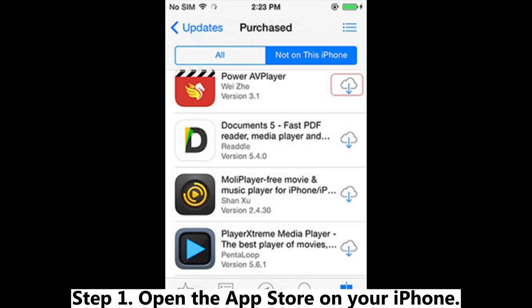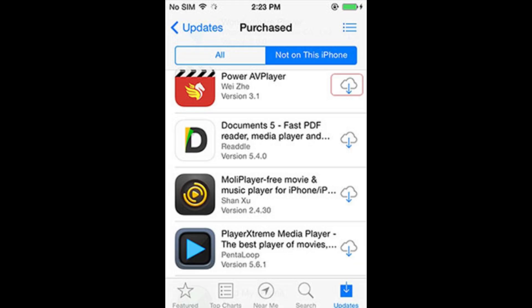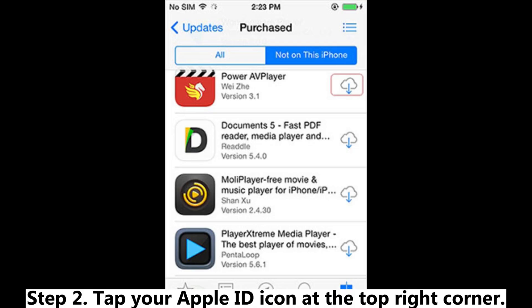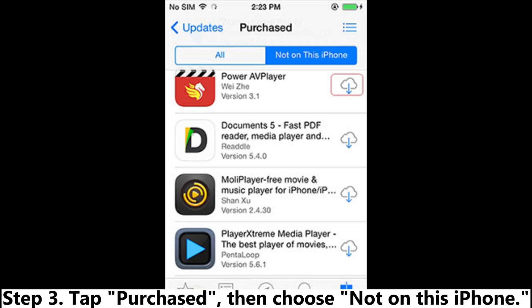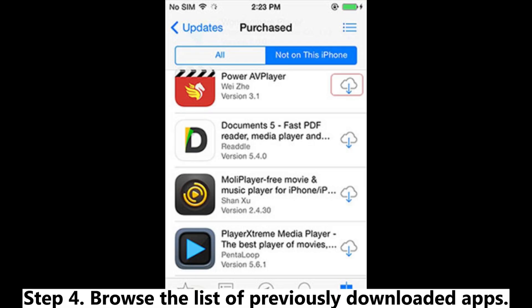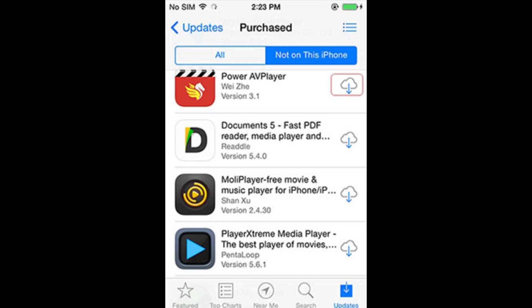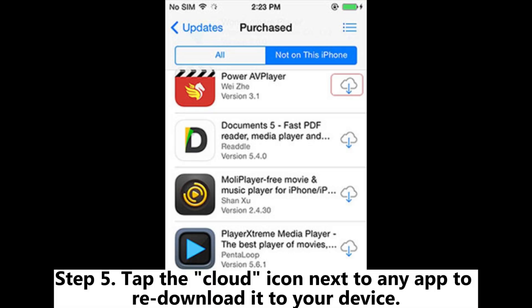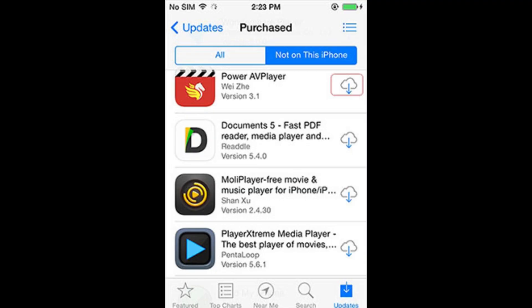Step 1: Open the App Store on your iPhone. Step 2: Tap your Apple ID icon at the top right corner. Step 3: Tap Purchased, then choose Not on This iPhone. Step 4: Browse the list of previously downloaded apps. Step 5: Tap the cloud icon next to any app to re-download it to your device.